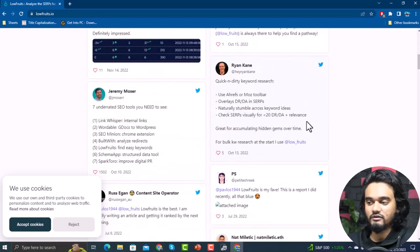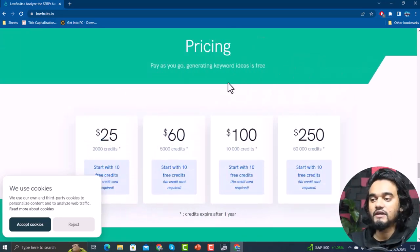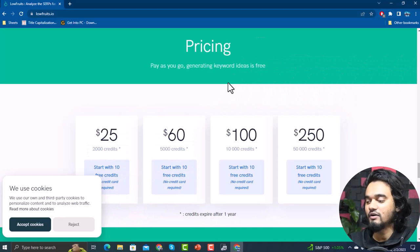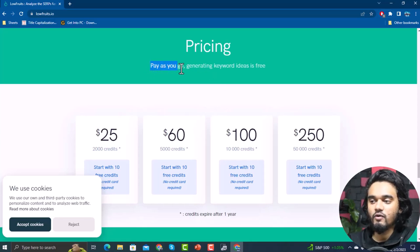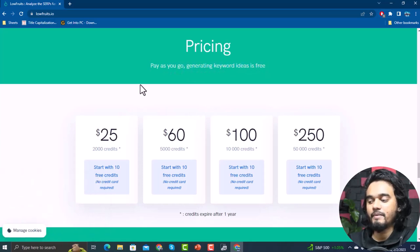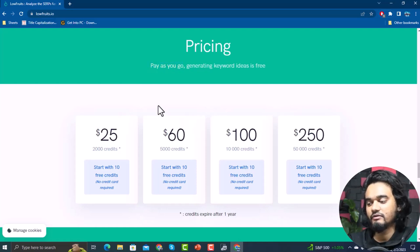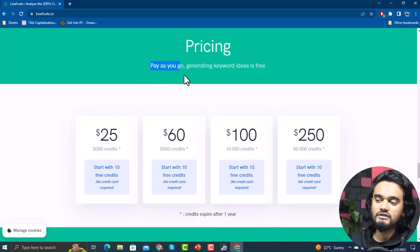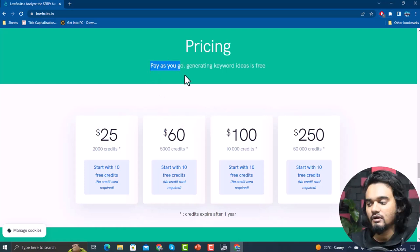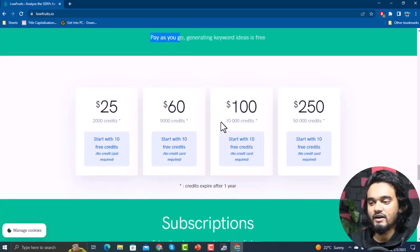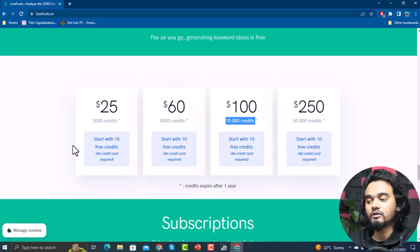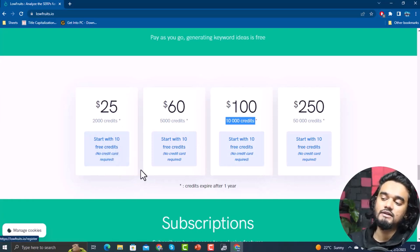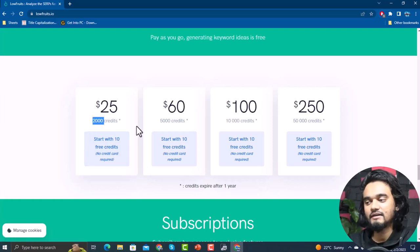Before we get to the tutorial, let's talk about pricing. Scroll down and you'll see the pricing for LowFruits. The best part of this tool is that it is not mandatory to go for a monthly or yearly subscription — it has a pay-as-you-go option. Generating keyword ideas is free. In the pay-as-you-go system, it costs only $0.01 or one cent per keyword. You can also just start with free 10 credits and it doesn't require any credit card.